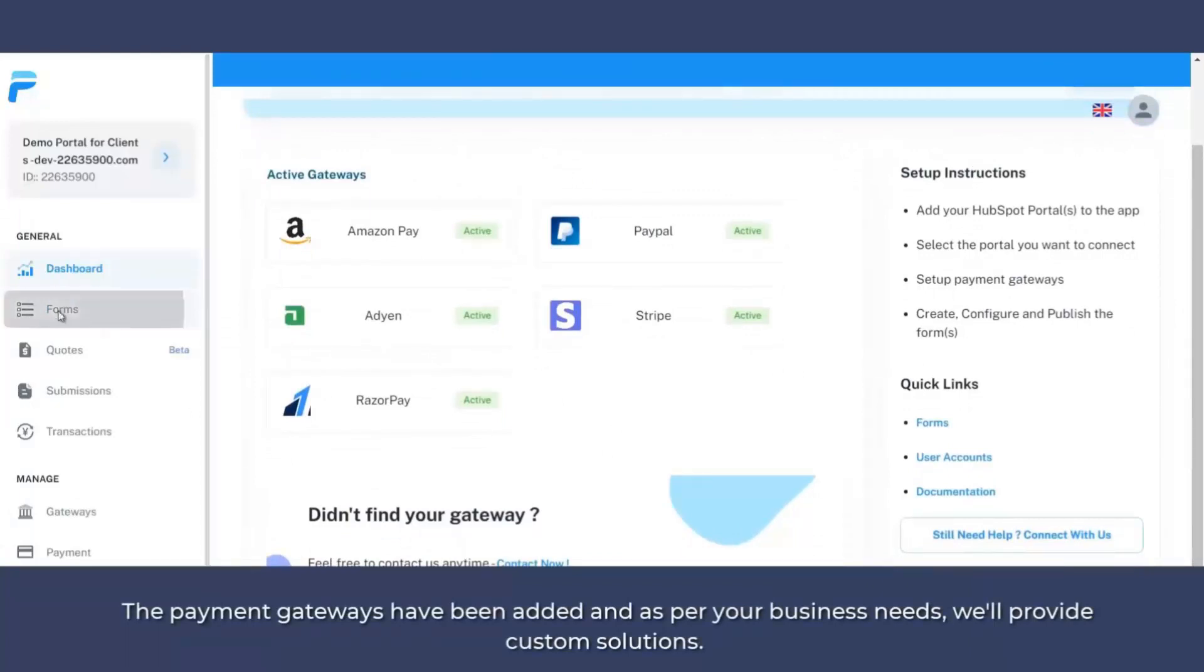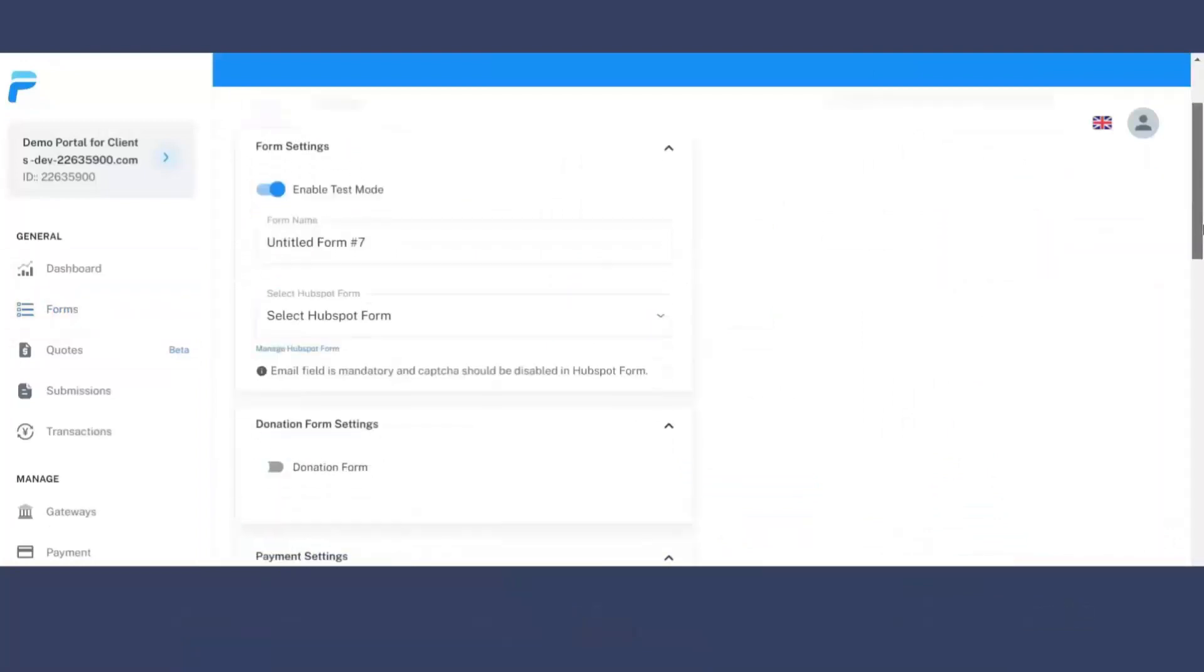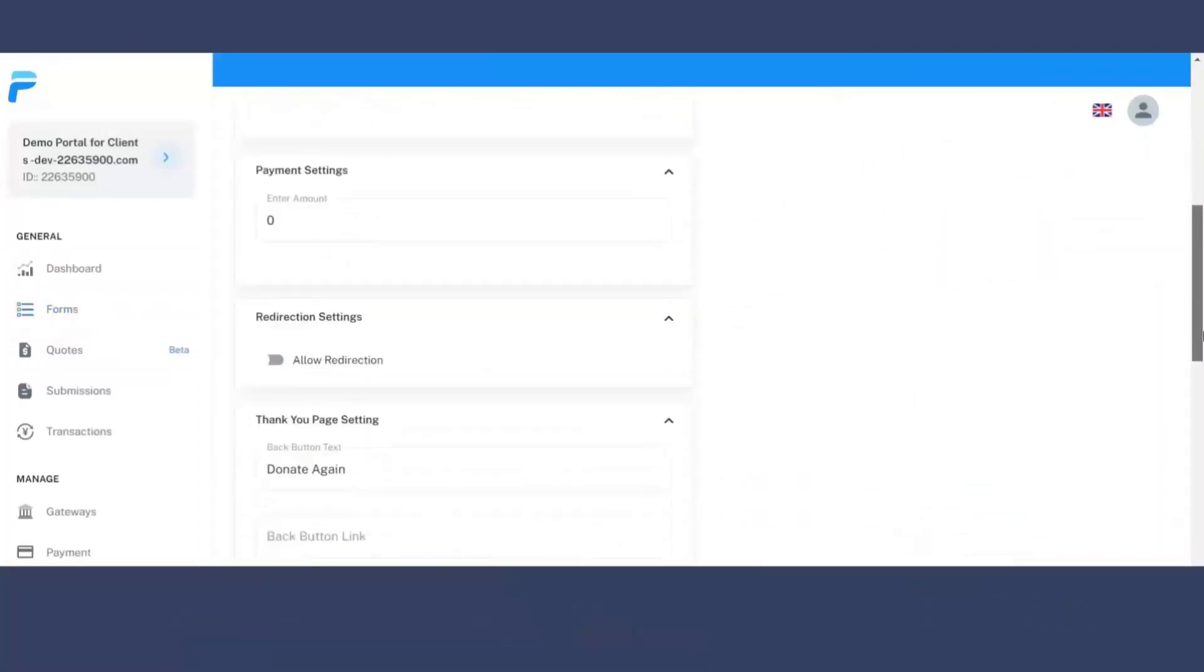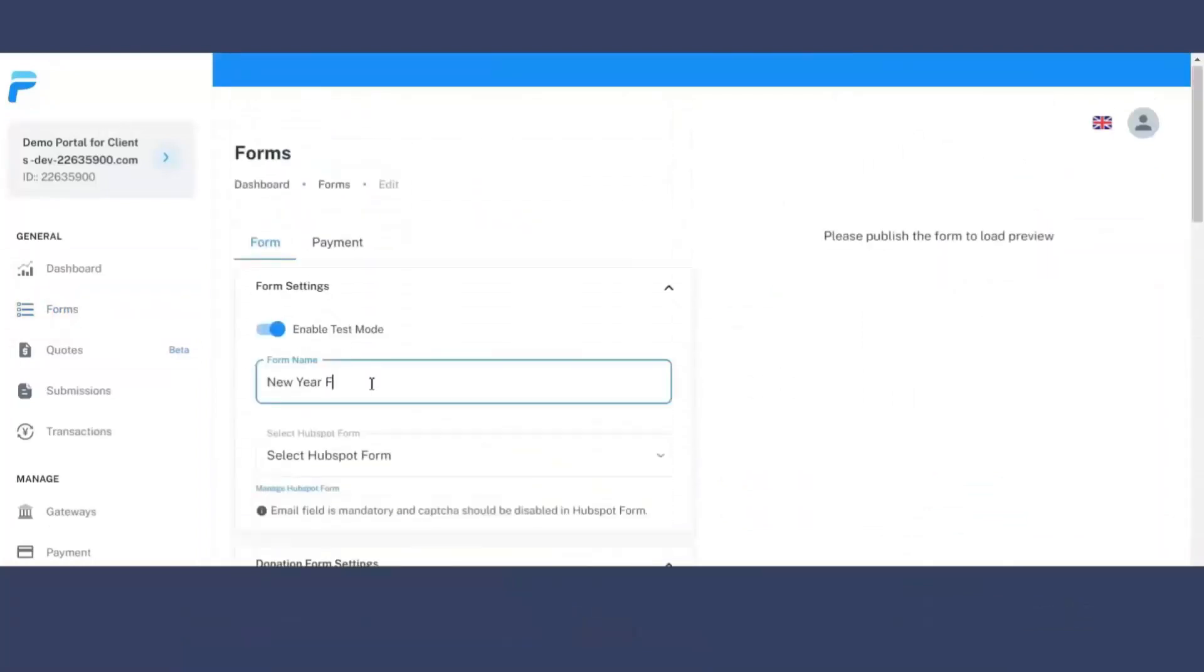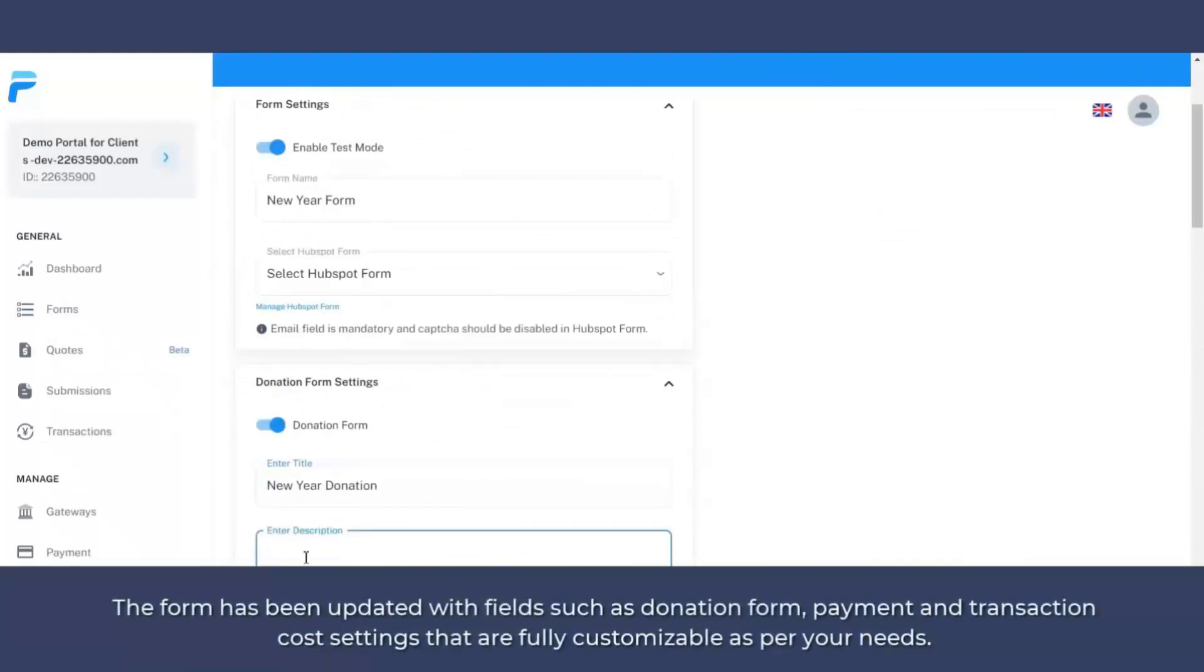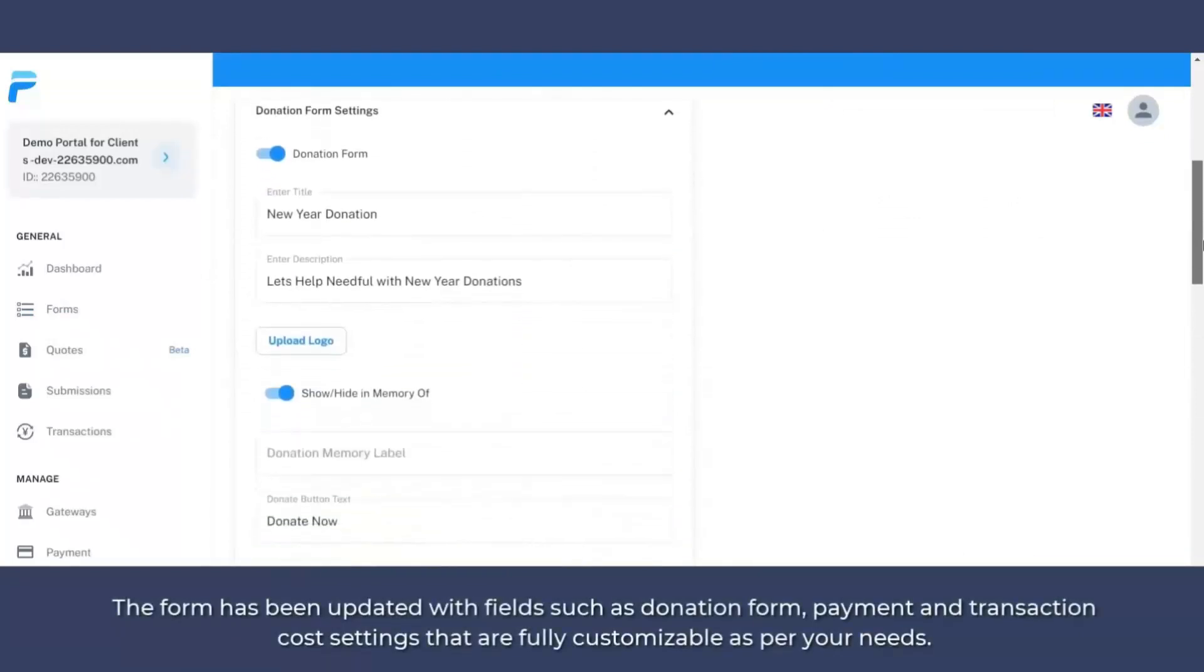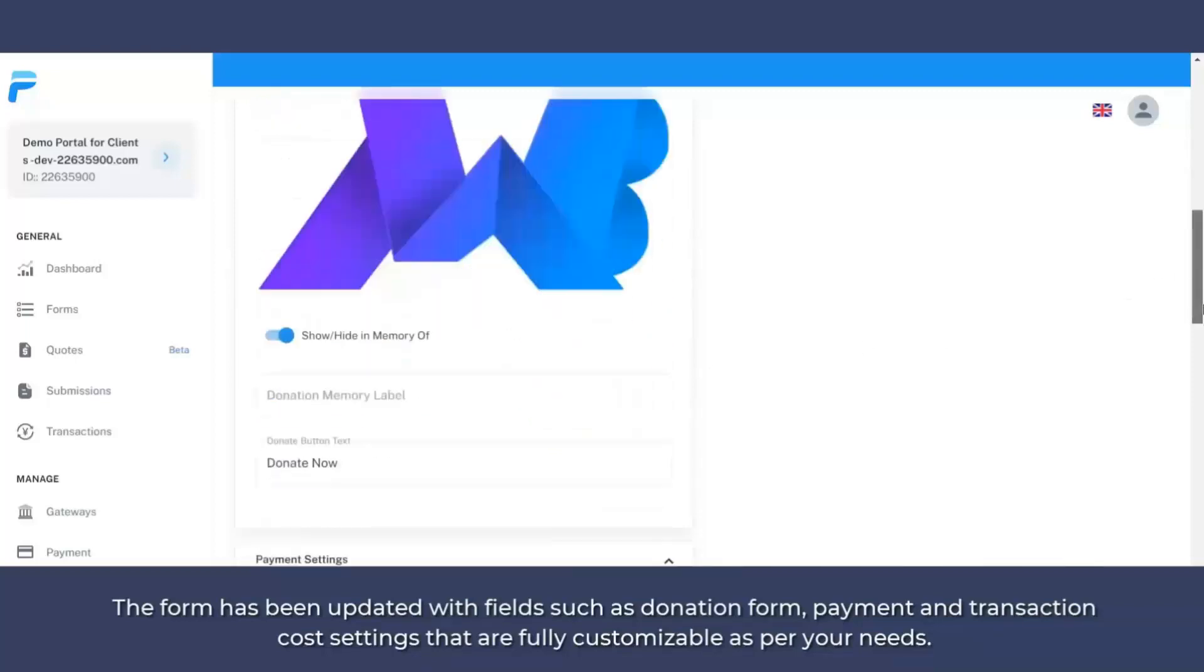Now coming to the forms. With the help of forms, you can create the form. So let's create new form. And if you compare from the FormPay application previous features, we have also added fields like donation form settings, transaction settings, as per your business needs and requirements. And based on the events for which you want to create payment form for your customers.